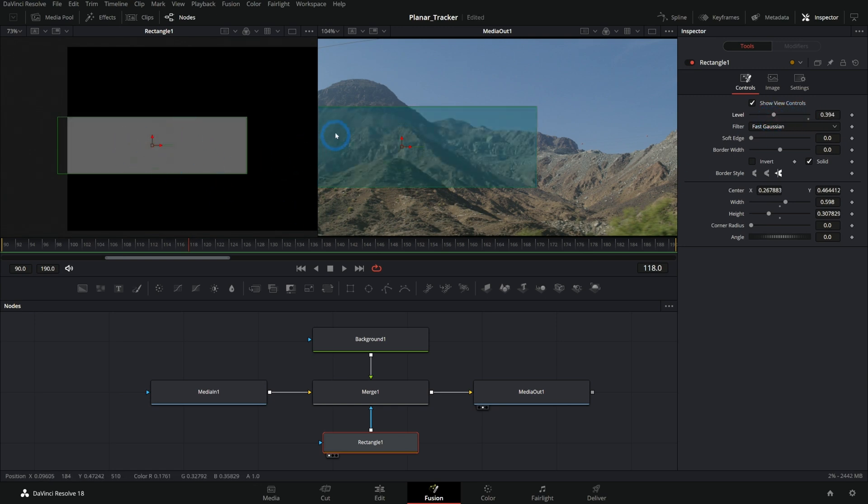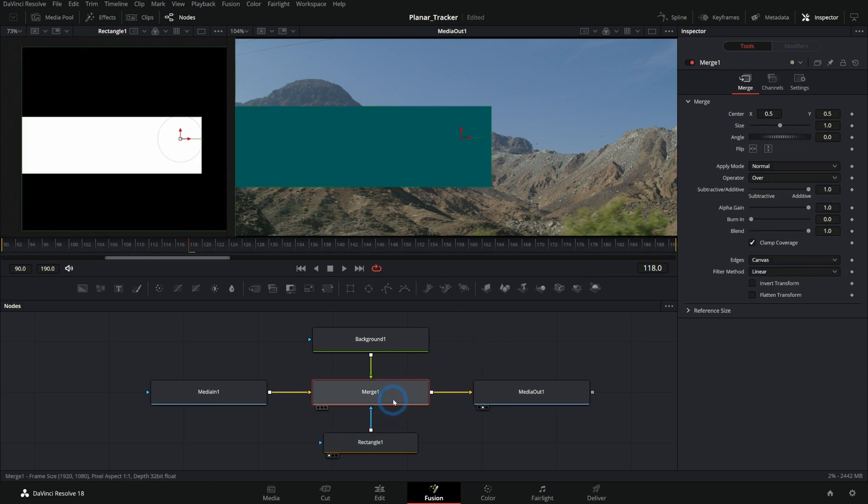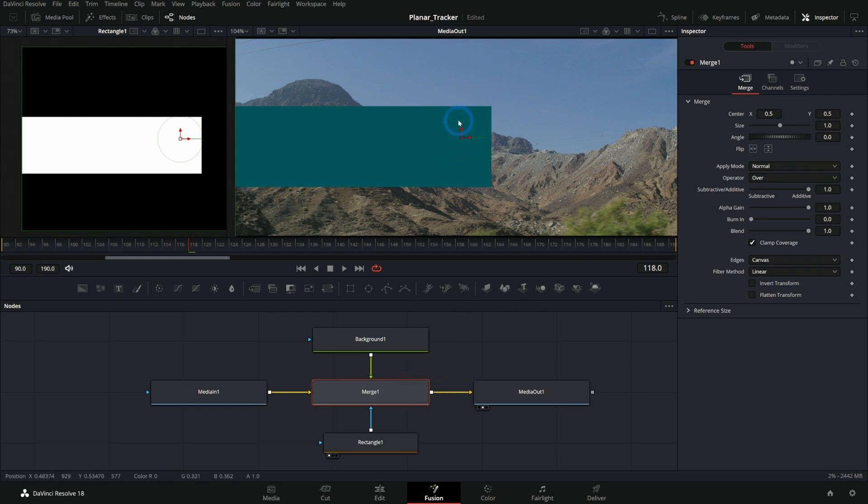One way that I like to do it, just to keep things clean, is to always adjust opacity in the merge. The merge controls everything about how the foreground goes over the background, and so to me it makes sense to adjust the opacity of the foreground in the merge.